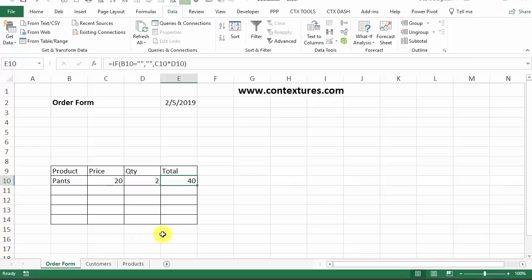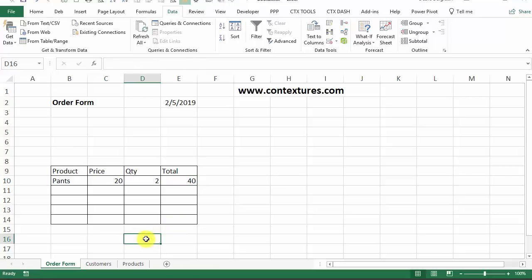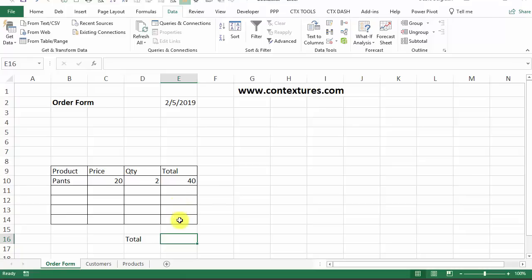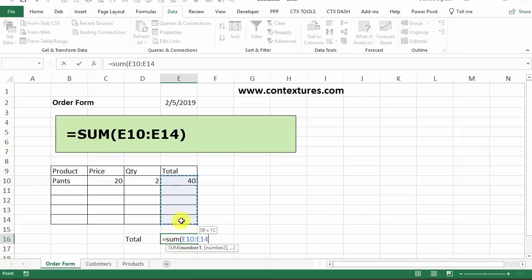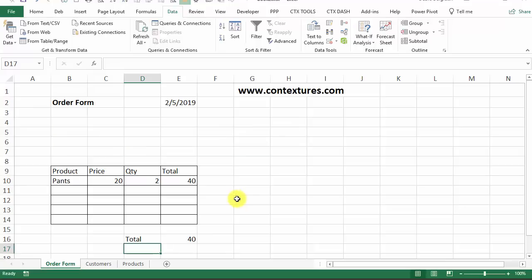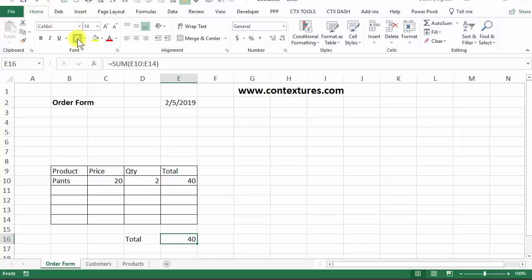Next, we're going to get a total for all of the items that were ordered. So I'll leave a blank row and then type Total. And in cell E16, I'm going to do a SUM of this column of row totals — equals SUM, then select the cells that have the totals, close the bracket, and press Enter. So our total right now is 40. And I'm going to put a border around that cell as well, just to highlight it.